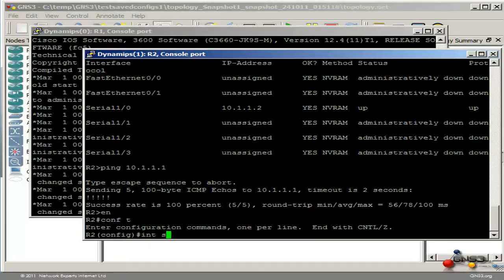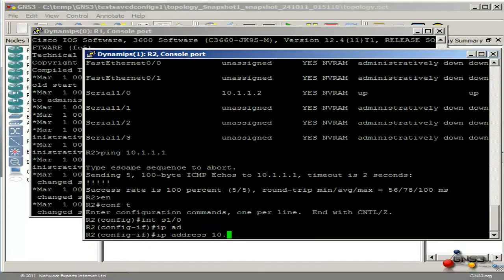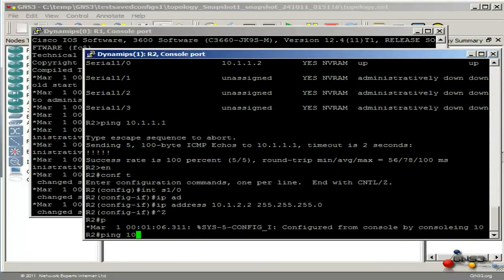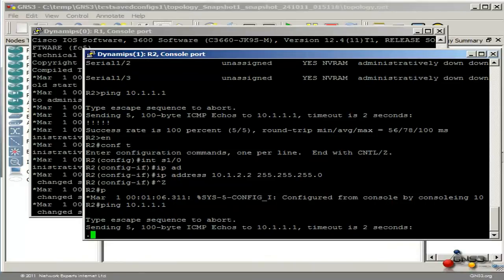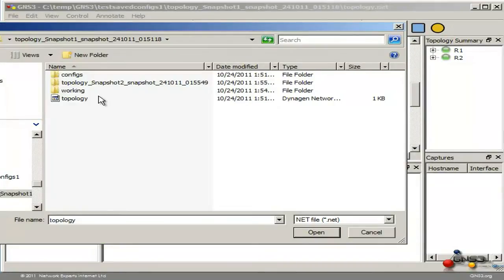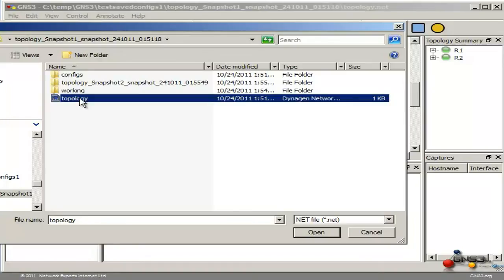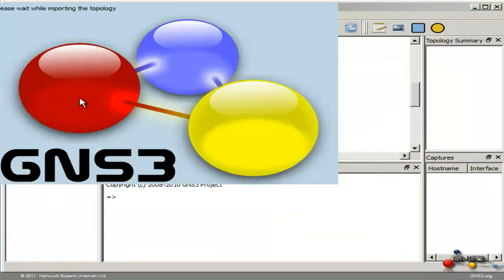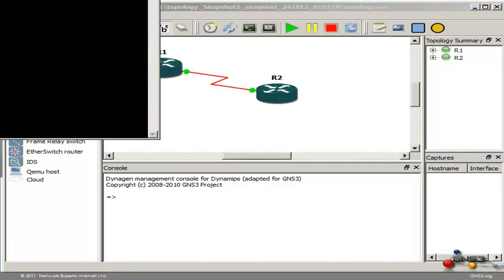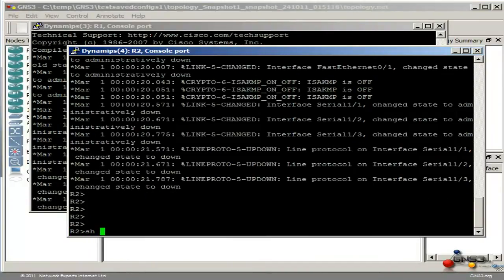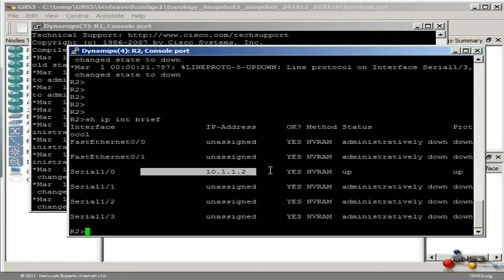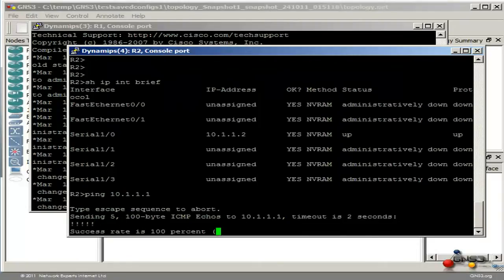Let's say we make a change — on Serial 1.0 by mistake we make a change. So the IP address has now been changed and I will not be able to ping router 1, as you can see there. To roll back our configurations, we simply go to the snapshot1 folder and double click on the Dynagen network file. Now when we start our routers you will see that the configuration has been reverted back to that snapshot. Typing show IP interface brief, you can see the IP address has reverted back to the IP address configured on our snapshot and I will be able to ping router 1.